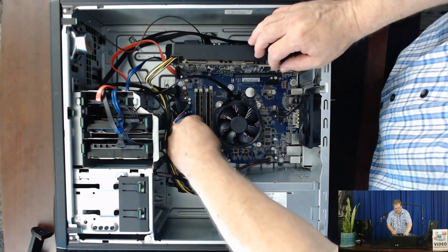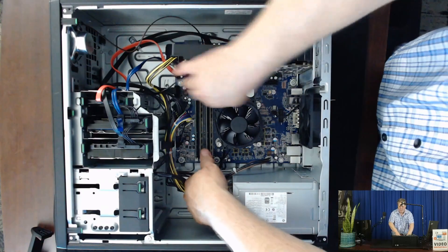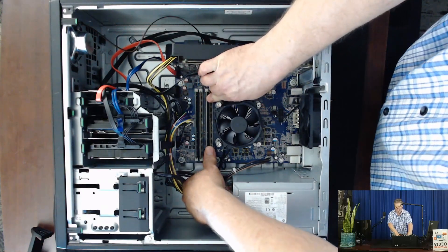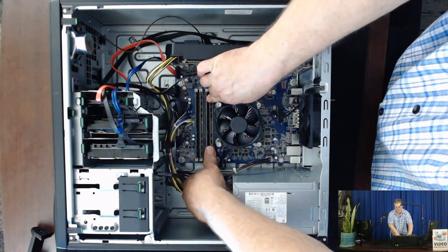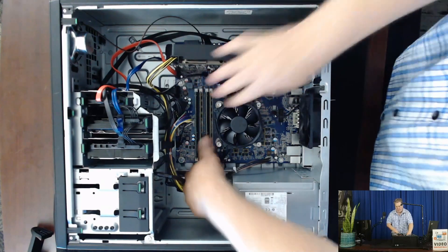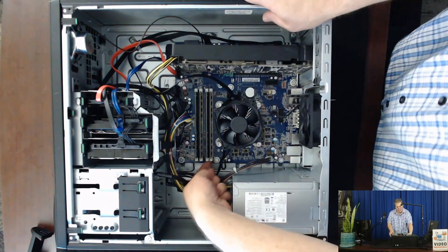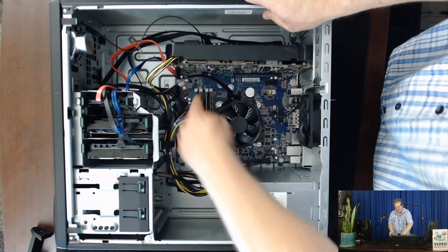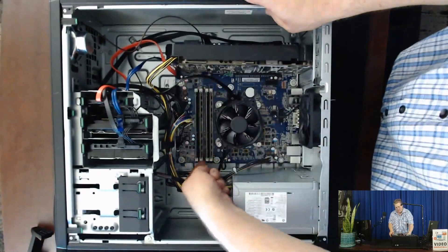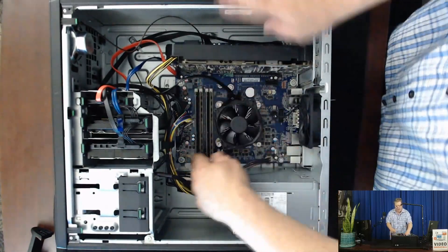We're just going to carefully slide it in there and we're going to pop it in there until it pops both sides. And you want to make sure again that all of these are really in there good. And while you're at it, just go ahead and give a light push on the other ones that were already in there.